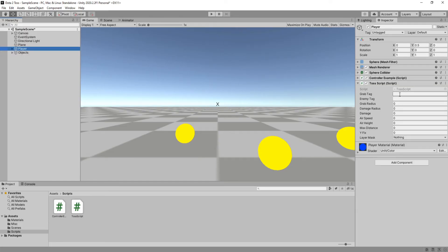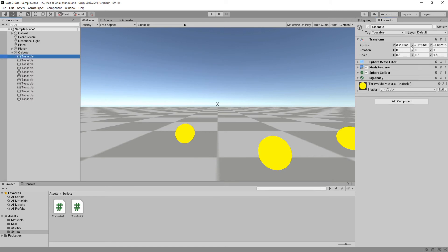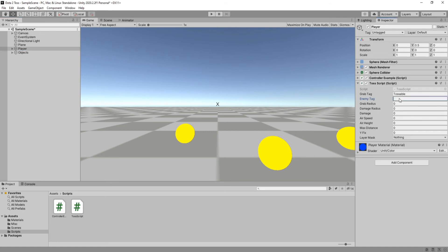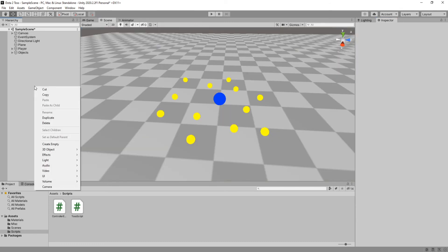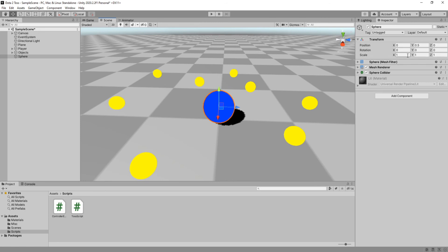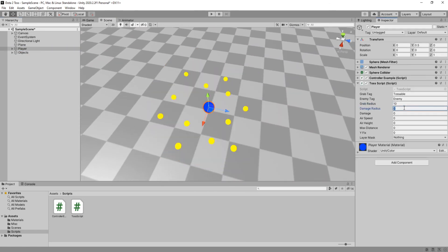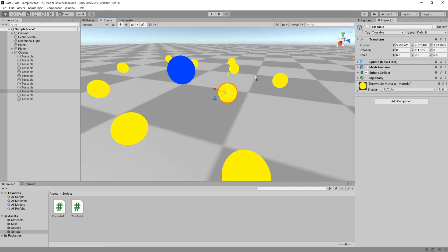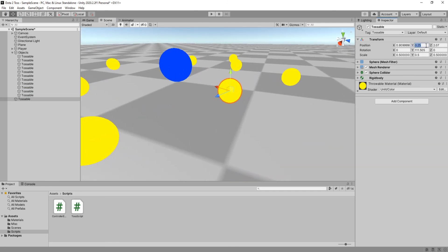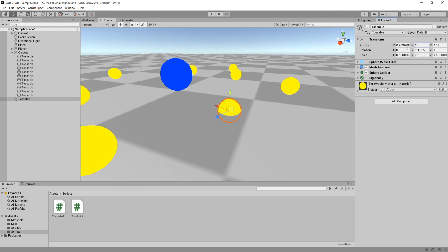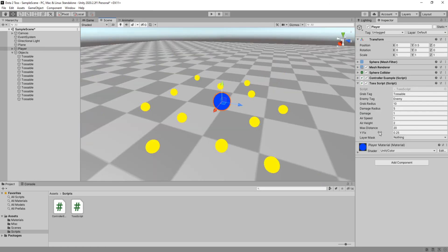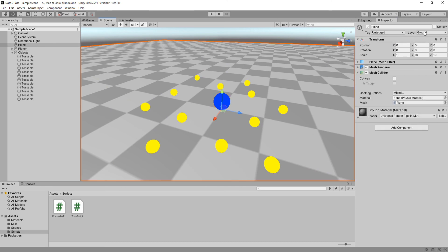Back in Unity we will set up the public variables. For grab tag we will use 'tossable', which is the tag these objects have. For enemy tag I'll do 'enemy'. For grab radius — if you create a sphere you can easily visualize how far these radii will be just by changing the scale — I'll do 10 for now so I can grab all of them. Damage radius 5, damage 1, airspeed 1, and air height 2. Max distance is how far the raycast goes. For y-fix: this is how far up or down from the ground plane the land position should be. If I check this object, it's 0.25 above the ground — if you leave y-fix at 0, it will just clip through the plane. For layer mask, select whatever your ground layer is — in my case it's called 'ground'.